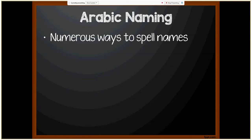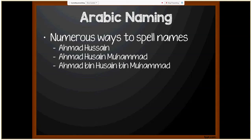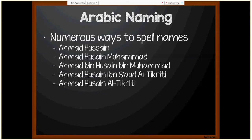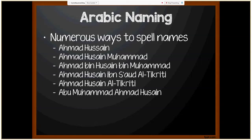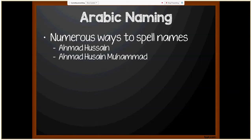Due to variations in the Arabic alphabet and language, there can be numerous ways to spell a person's name. To illustrate, all of the following names were for the same person, each appearing differently on submitted documents: Ahmed Hussain, Ahmed Hussain Muhammad, Ahmed bin Hussain bin Muhammad, Ahmed Hussain Ibn Saud Al-Takriti, Ahmed Hussain Al-Takriti, Abu Muhammad Ahmed Hussain, and Abu Muhammad. He ended up having all records combined into Ahmed Hussain Muhammad.